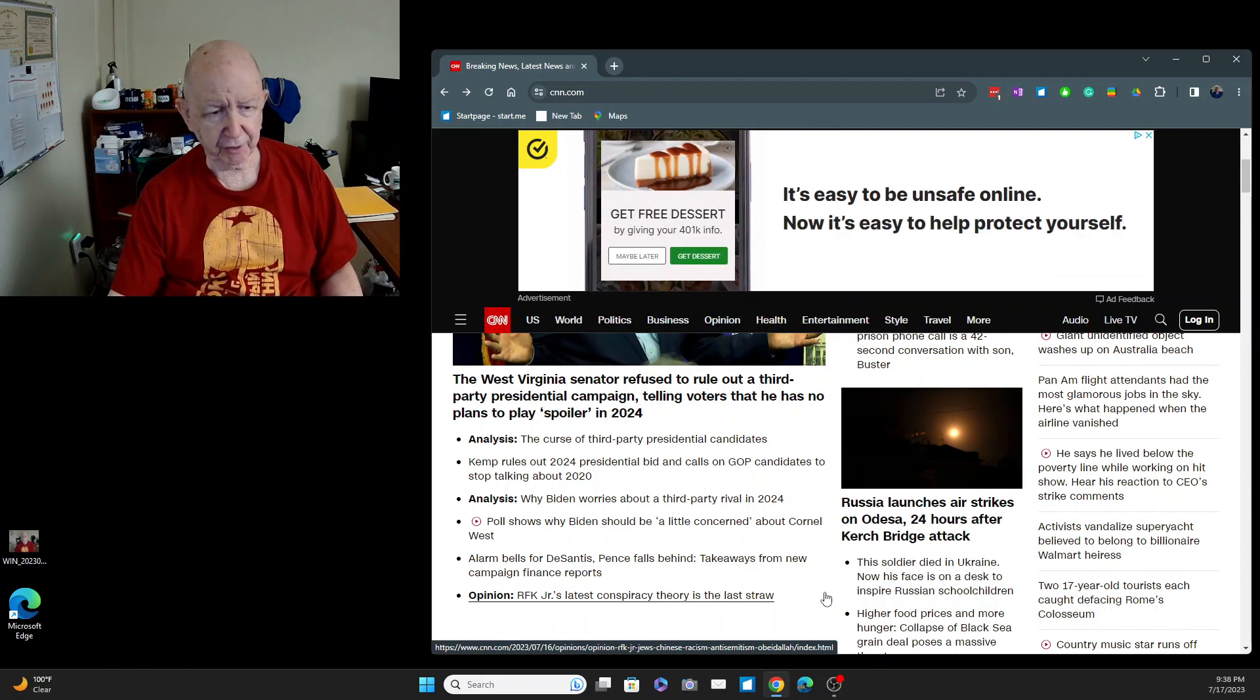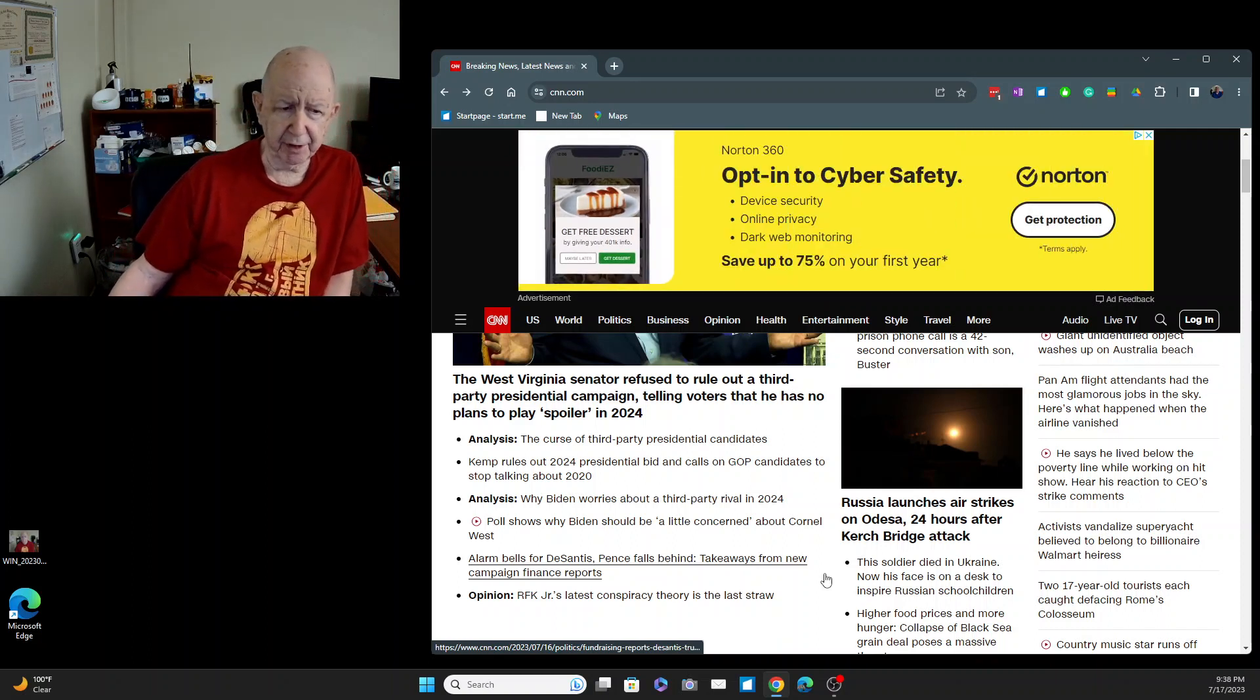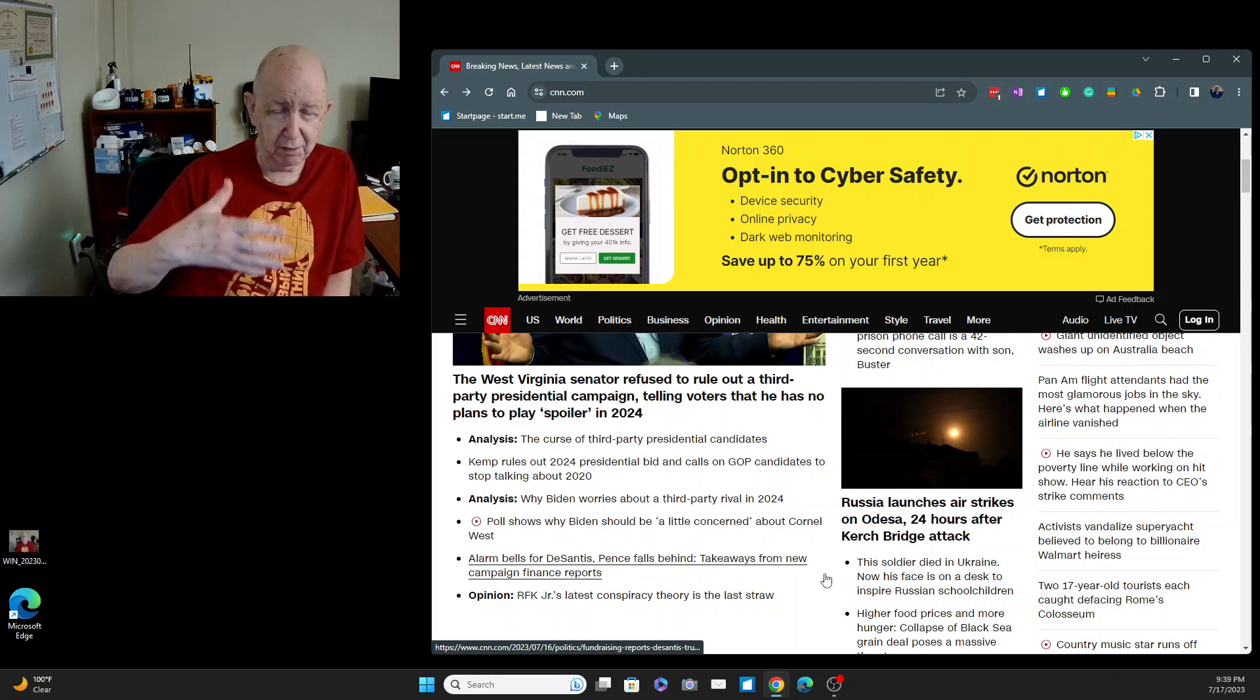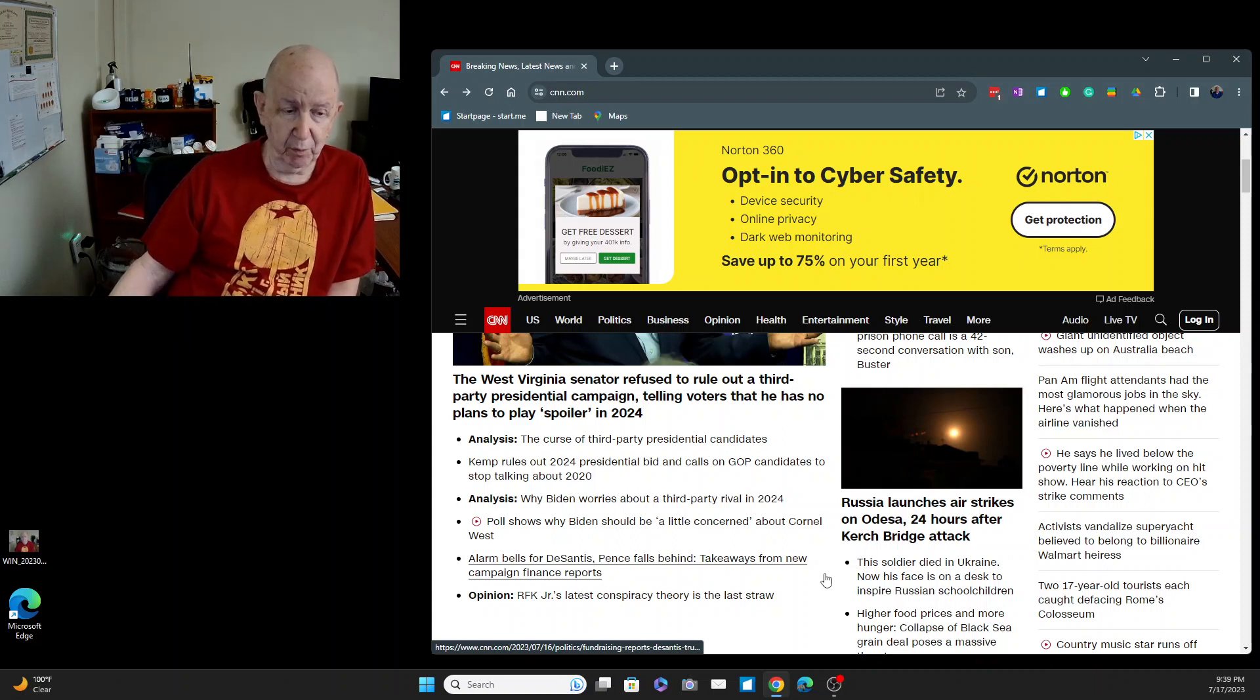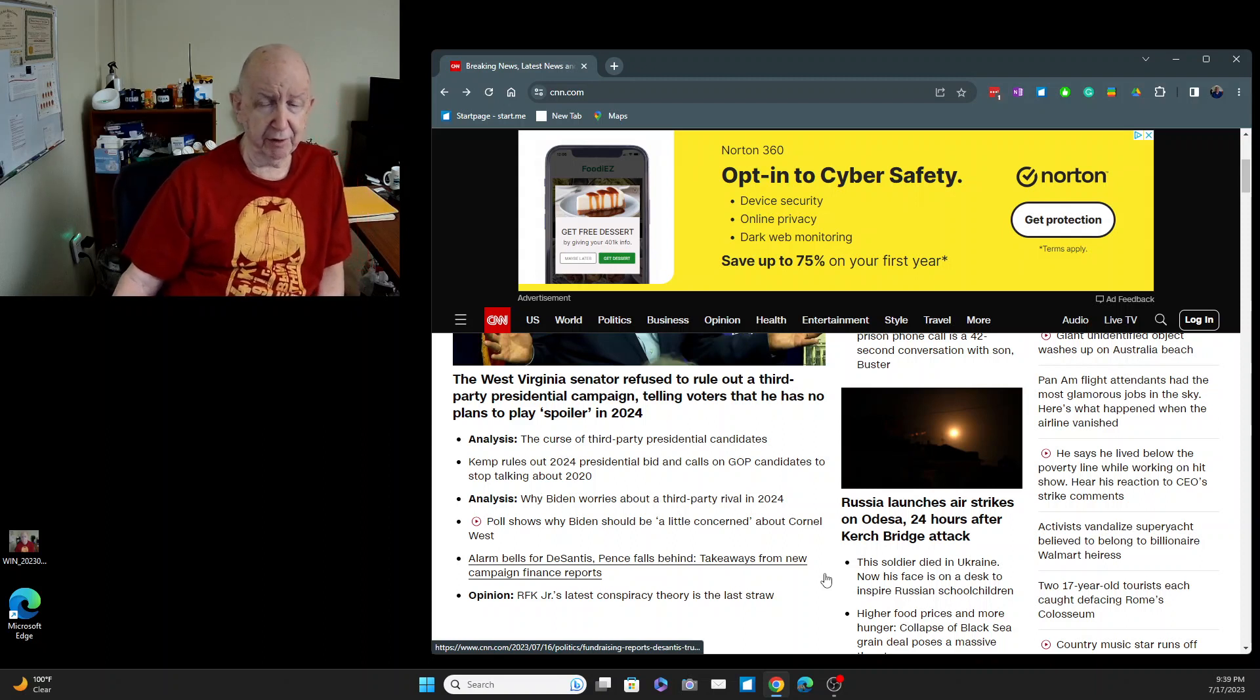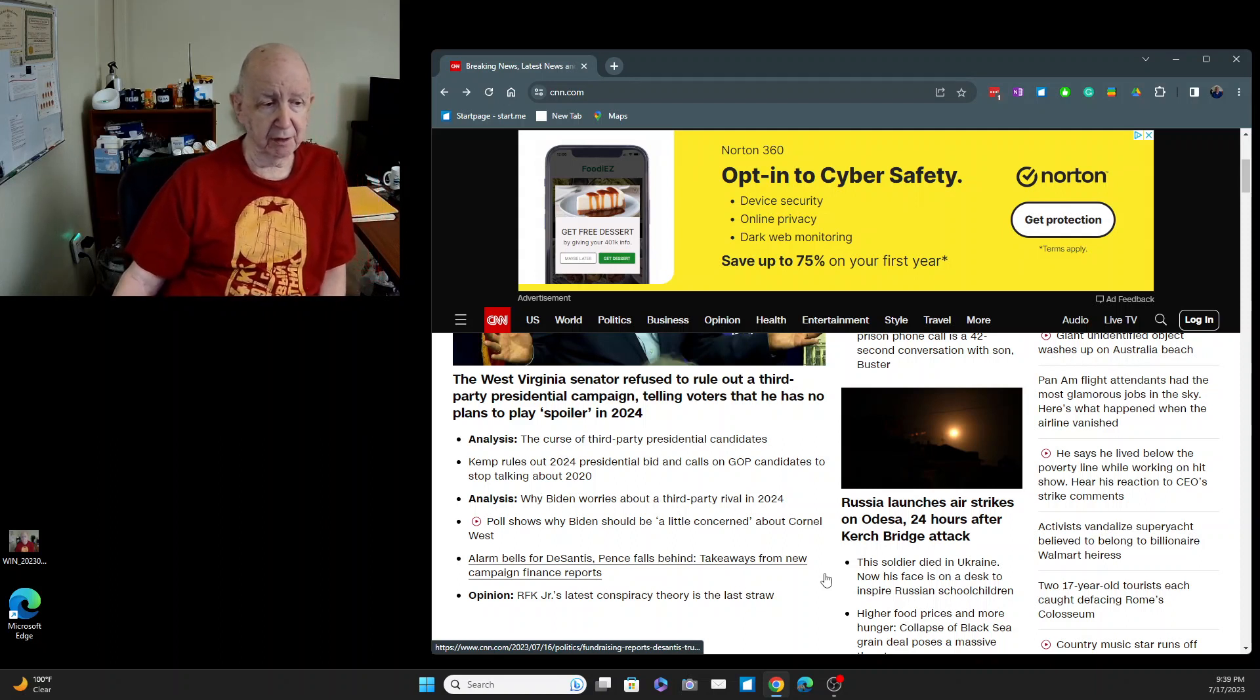Alarm bells for DeSantis. That's the governor of Florida. And he is a terrible candidate for the Republican party because I guess he just can't interact with people, any people. And then everything that he's said like come to Florida. Florida's great. Everything's right now going bad for Florida.